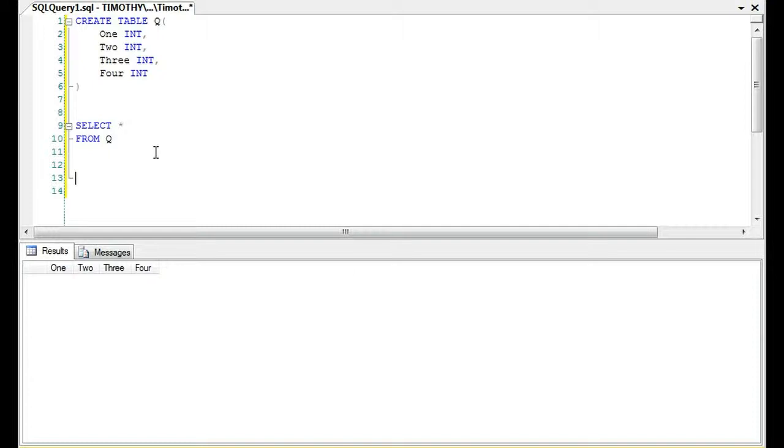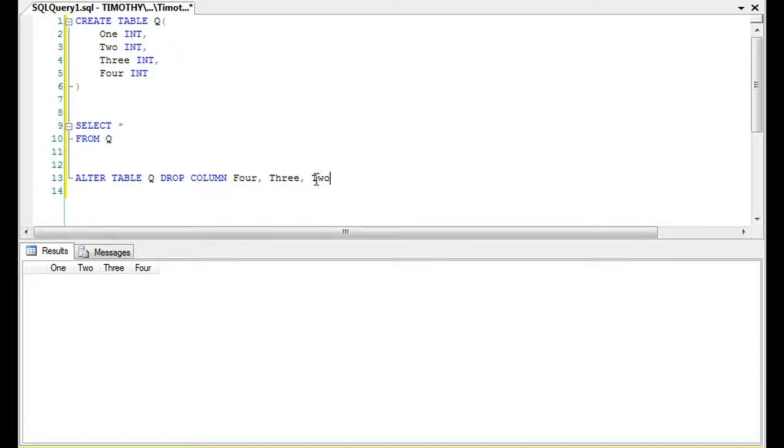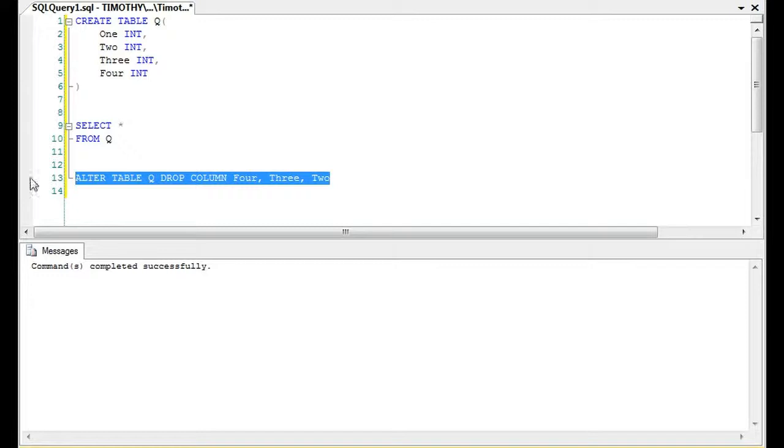If we want to remove columns four, three, and two, we'll type ALTER TABLE, then the table name, then DROP COLUMN, and then four, three, two. You could also do two, three, four or three, four, two - it doesn't matter. We're going to run this statement.